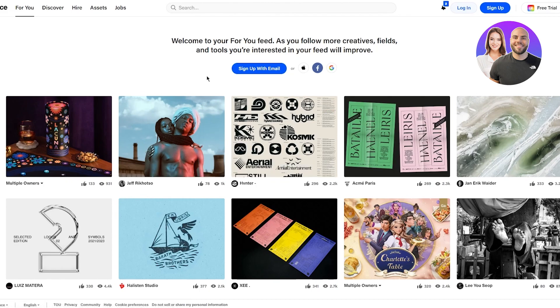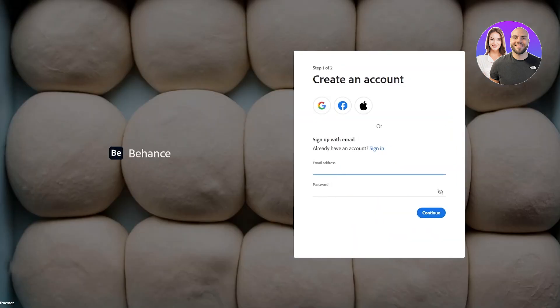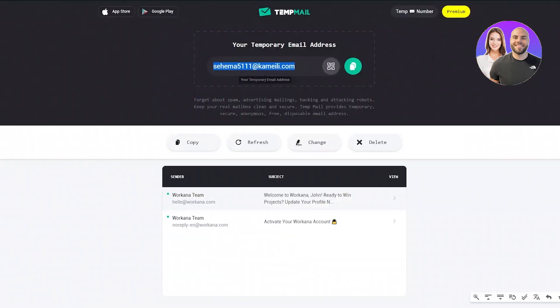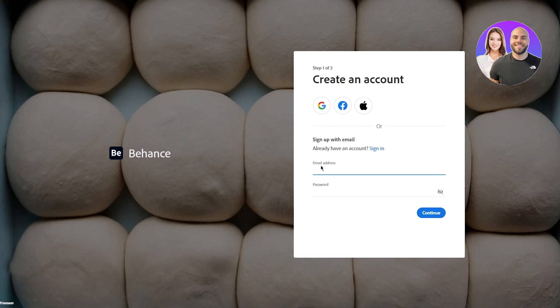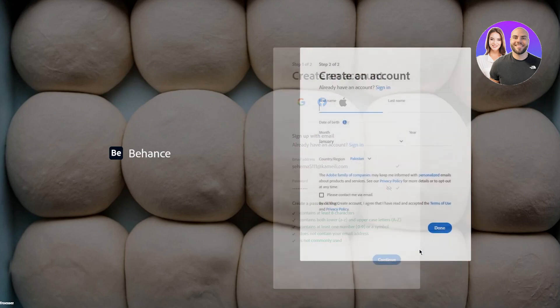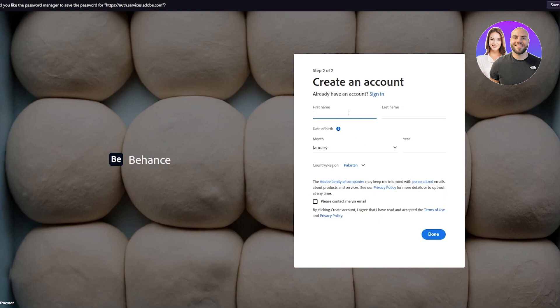What you're gonna do is click on sign up with email. Once you click on sign up with email, it's gonna bring you here to create an account. I already have an email over here, it is a temp mail. You don't necessarily need to use a temp mail, I'm just using it for this platform. I'm gonna click on continue.